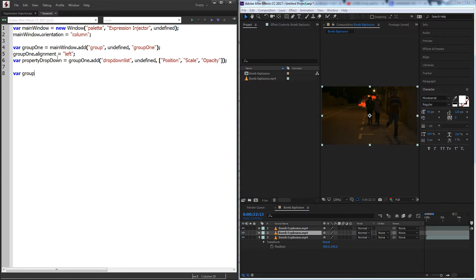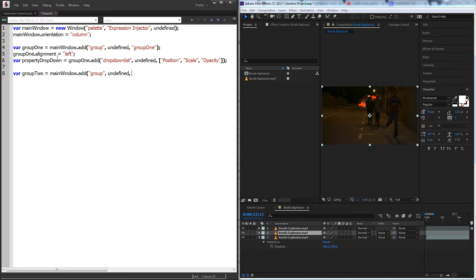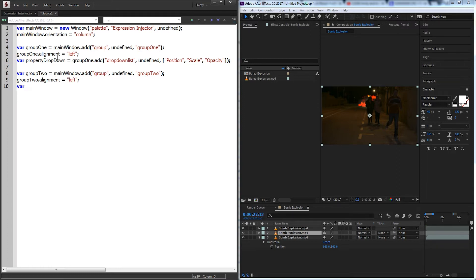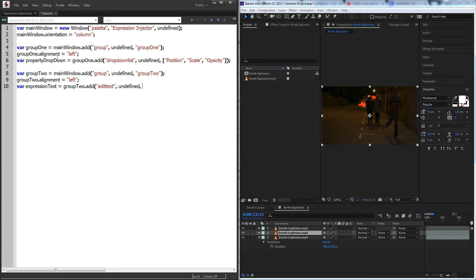Then we'll make a second group for the text we can put into it. We'll just add this to the main window, undefined size, and call it group two. I'm also going to set the alignment of this group to left as well, and we'll add our expression text.